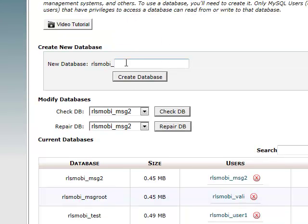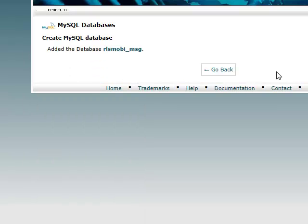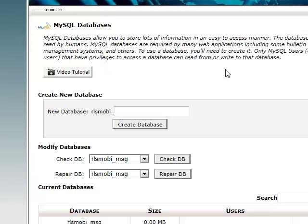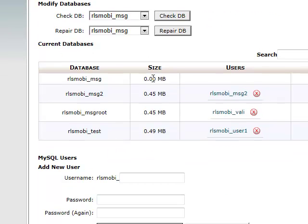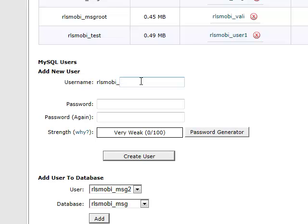We will add a new database called msg. Once this is done, we will also add a new member called, let's call him my user.